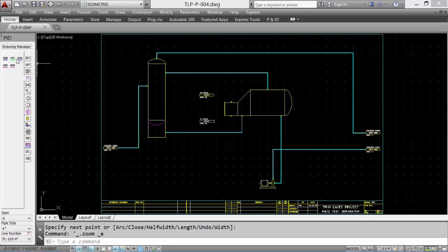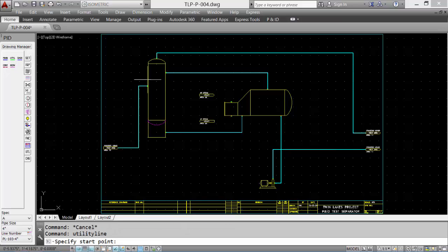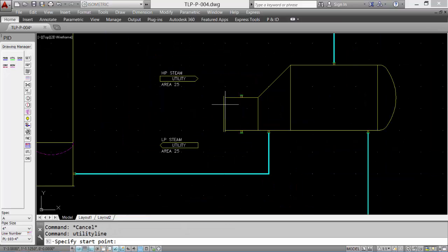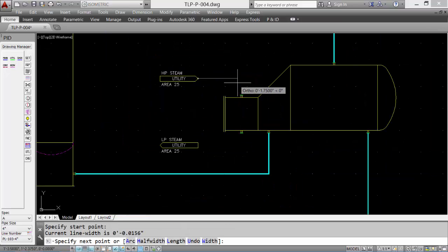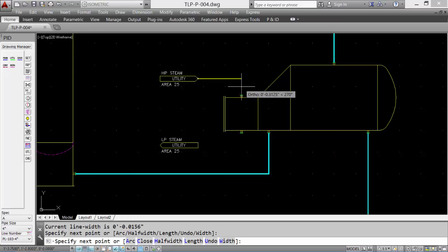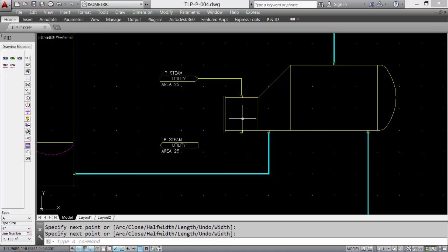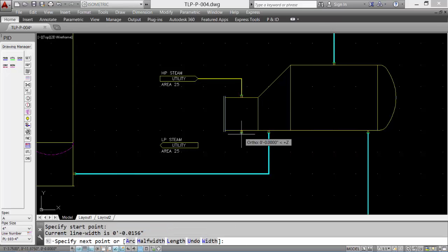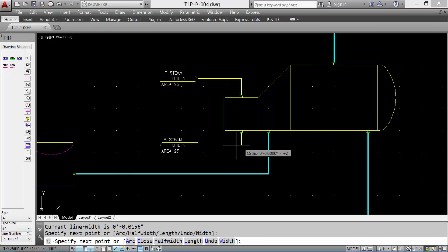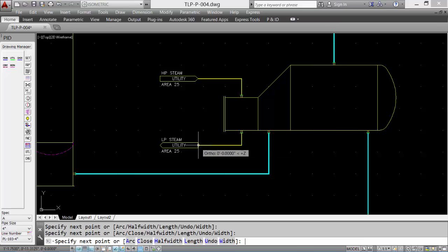Let's finish off the rest of the process lines. Let's take a look at the utility lines for the steam. Pick the tool. And again, draw the lines. Different colors, different line thicknesses to represent utility lines versus main process.